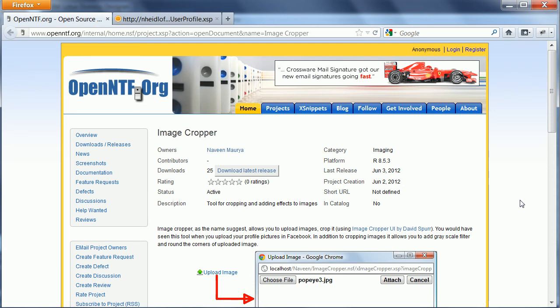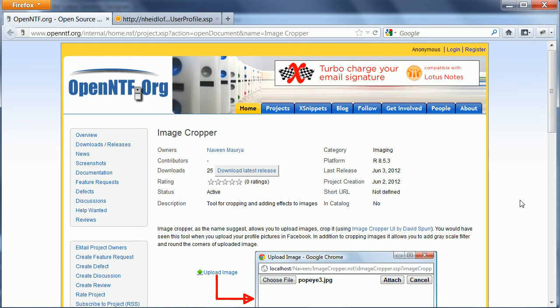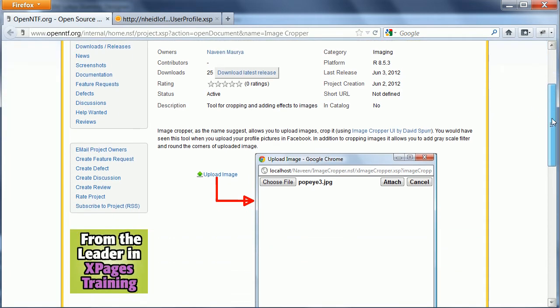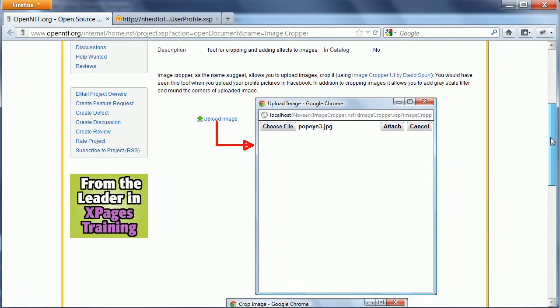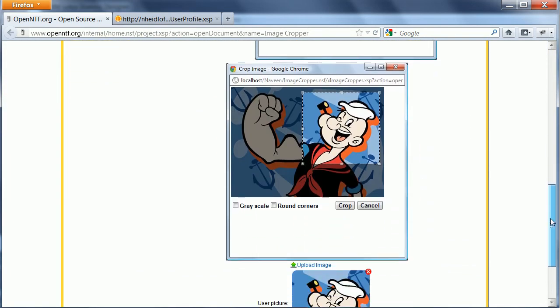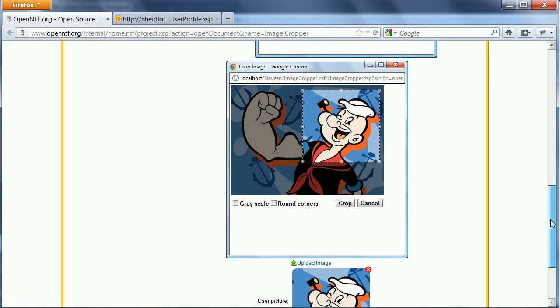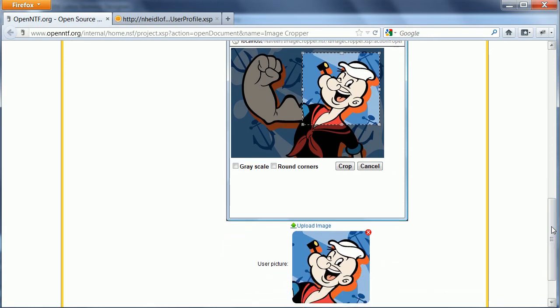Naveen Moria has contributed an X-Pages control called Image Cropper. The control allows you to select a part of an image and use that, for example, as your profile picture.